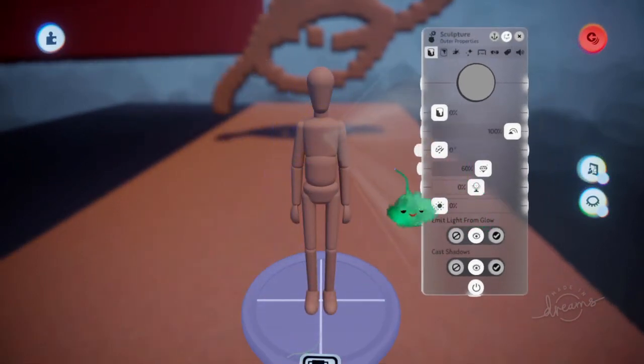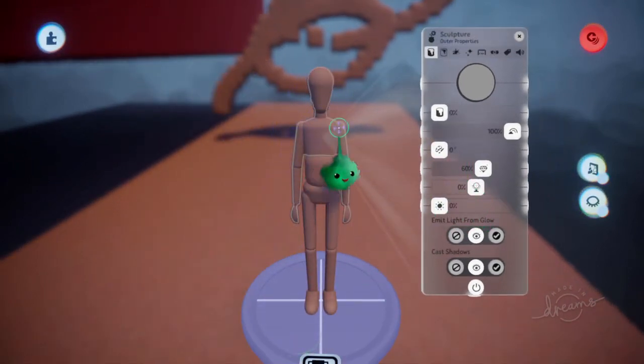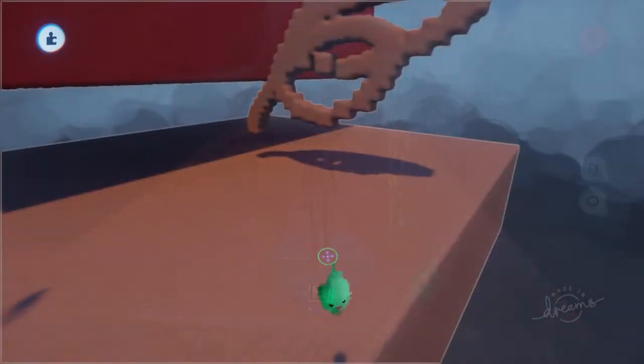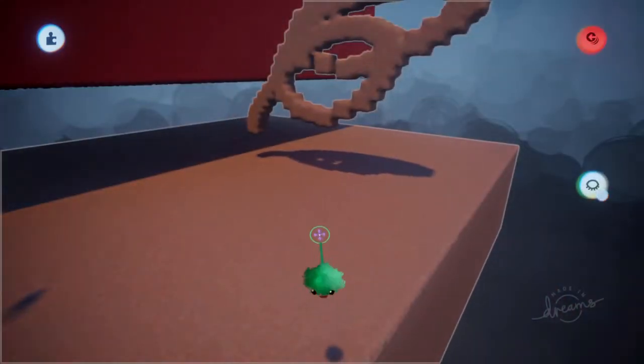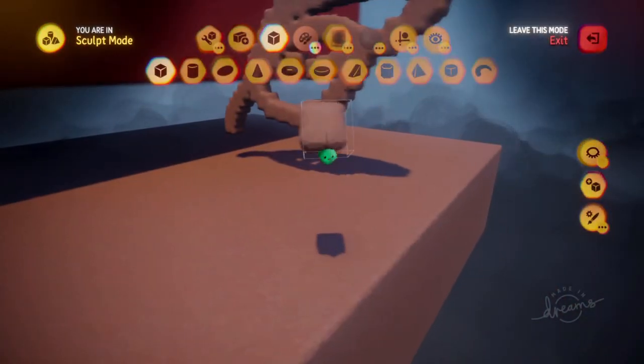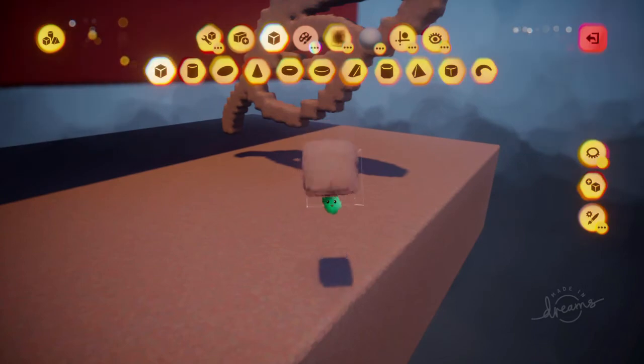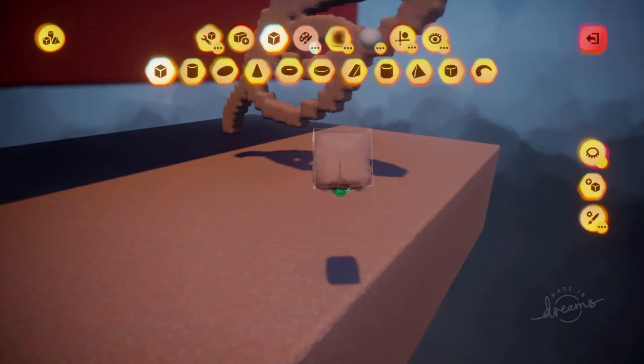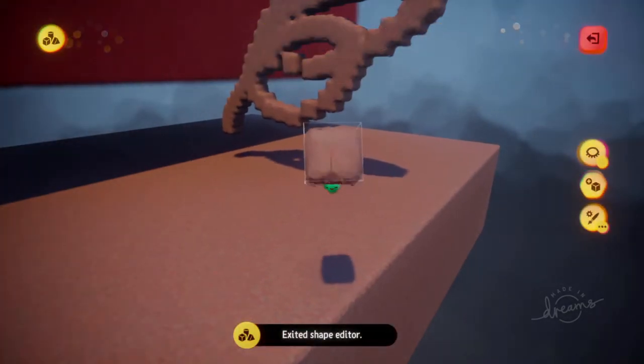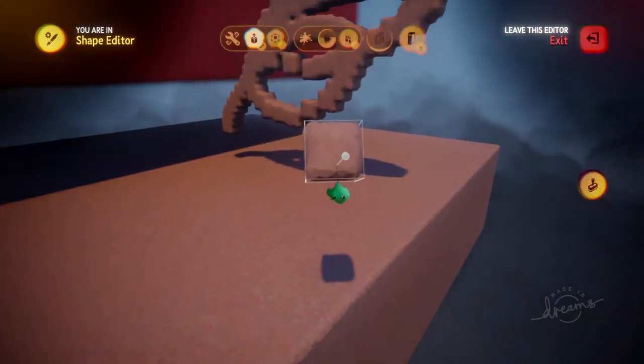Also when you're editing a sculpt, then you can edit the properties of the actual shape you're using by using L1 and square as well.